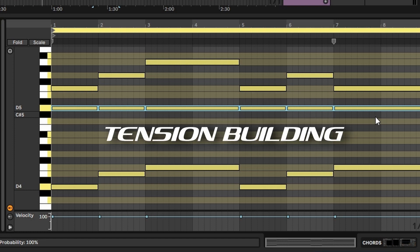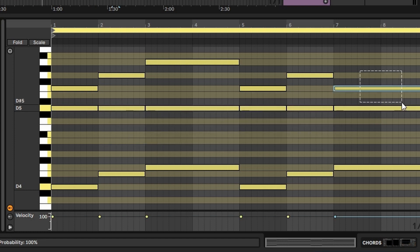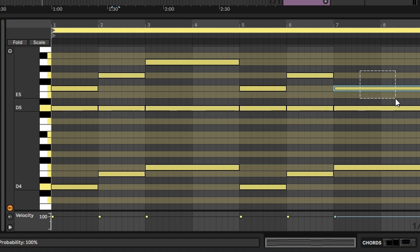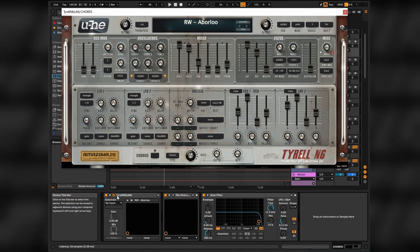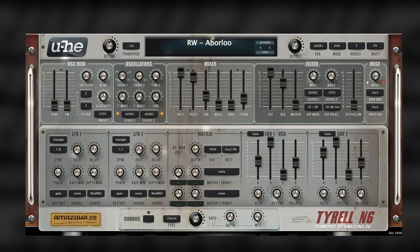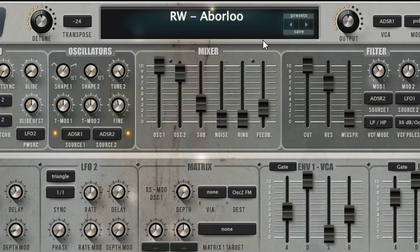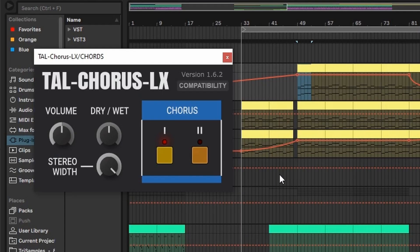Changing the last higher note in the later half of an 8-bar loop adds more development in the progression. For this one I use a great free synth, Tyrell N6, which is incredible for all synthwave music in general. This particular preset is from the RW collection, then adding some Tal Chorus LX for more synth brightness.